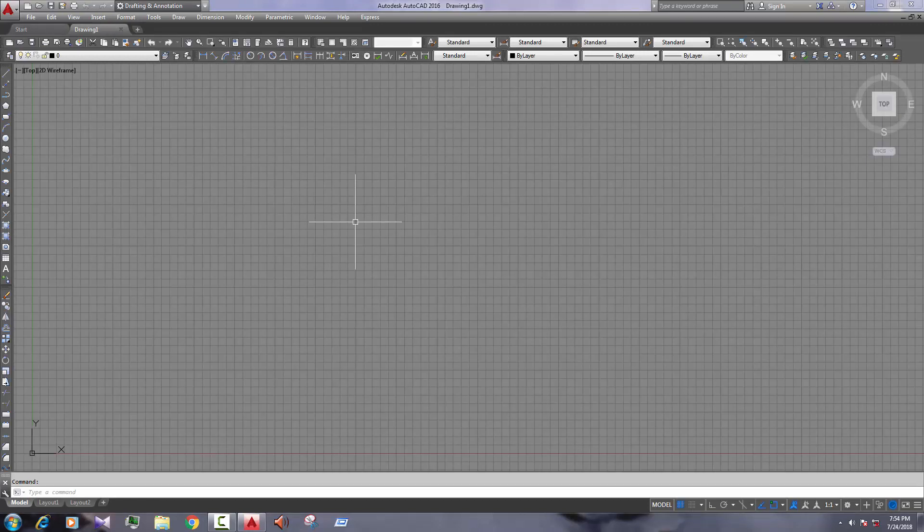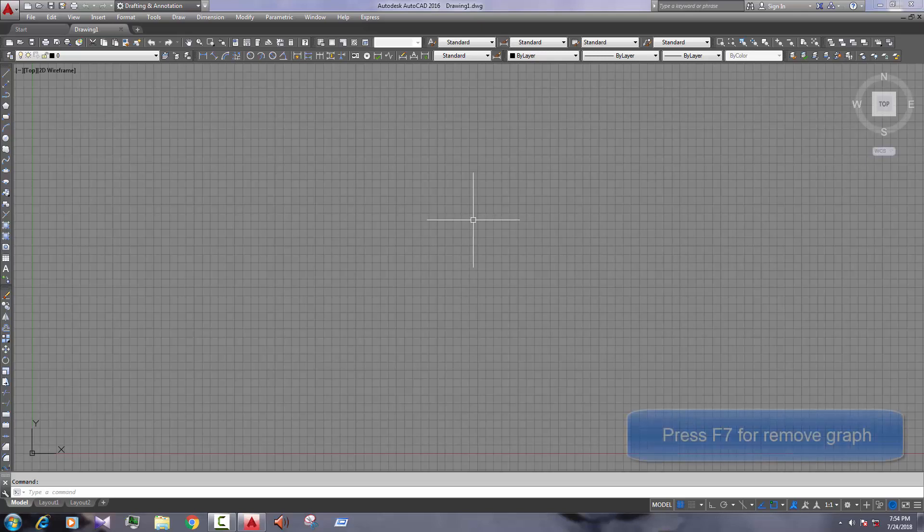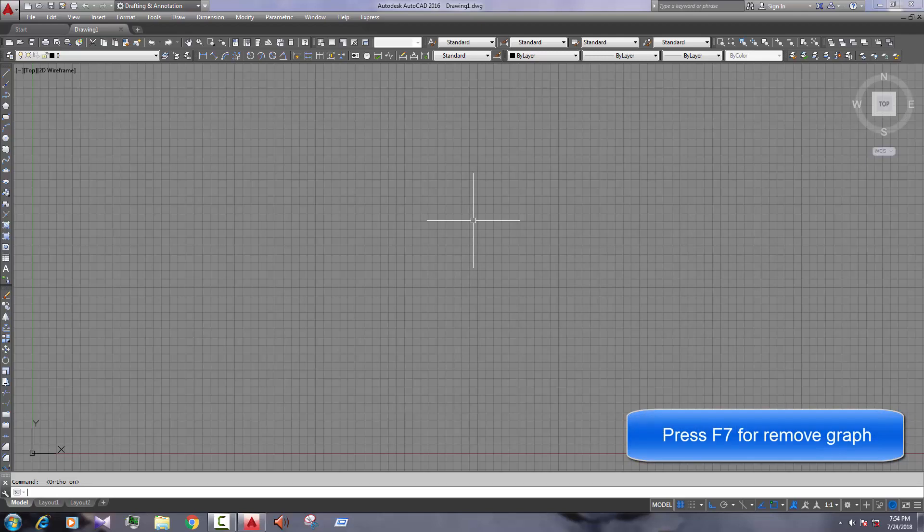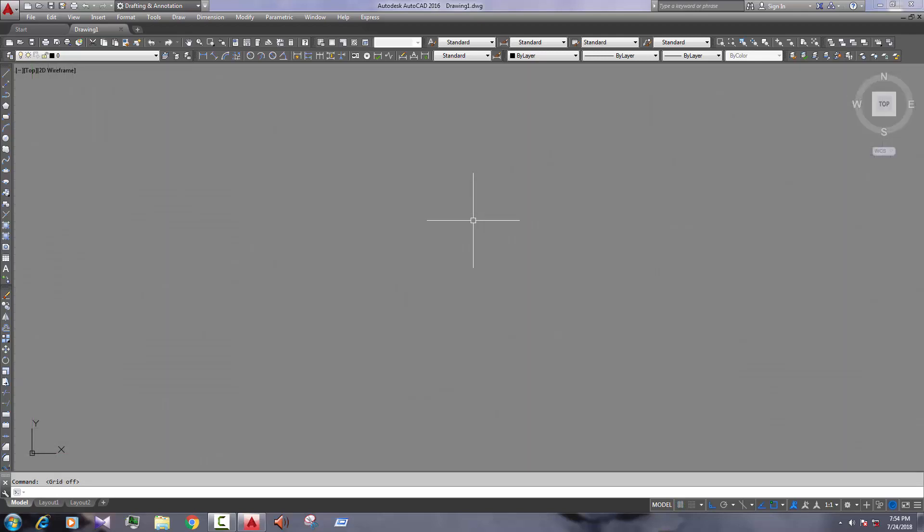Here is the new page and there are many grids here. If we press F7, the grid will remove. Press F7, the grid will remove.